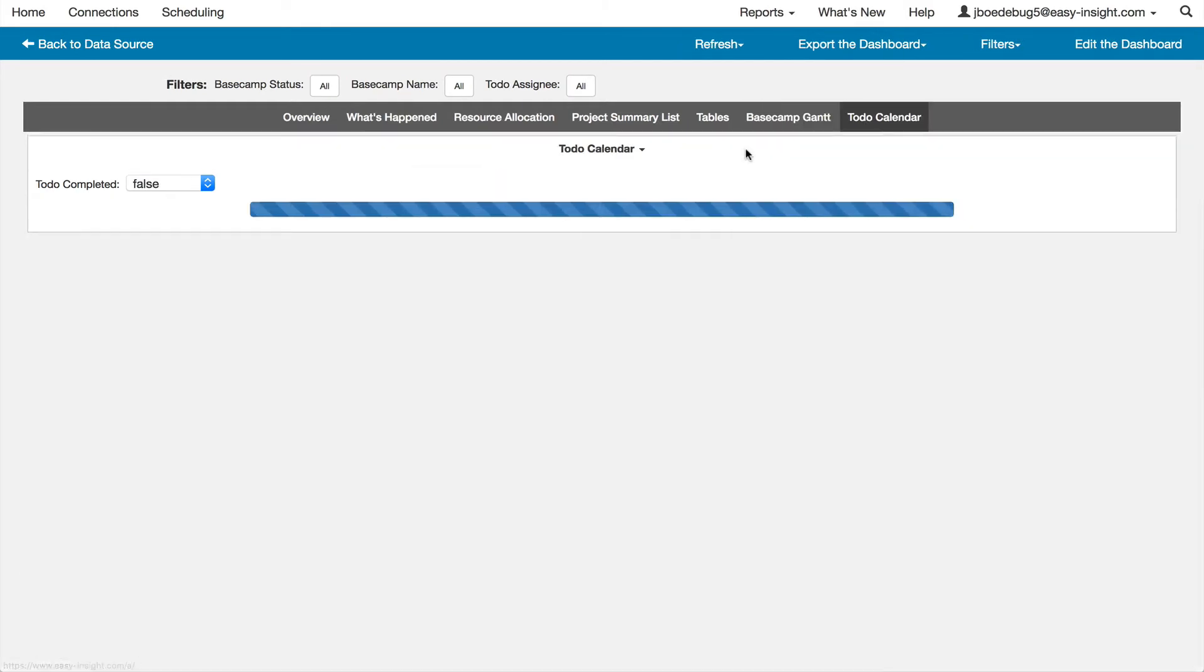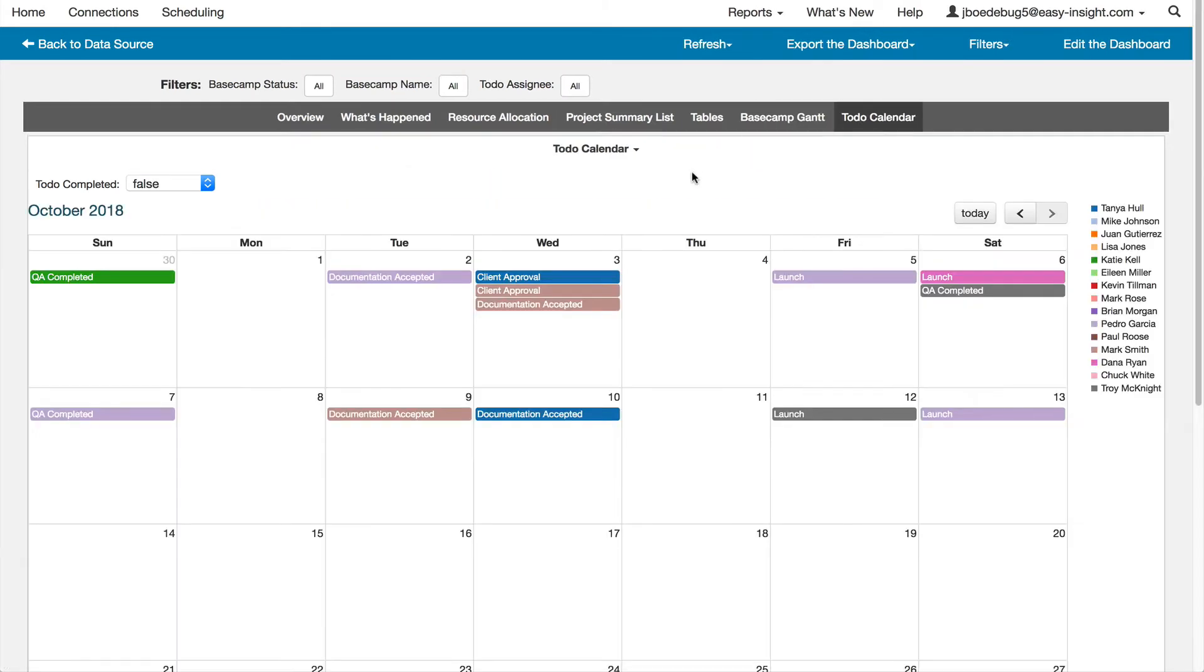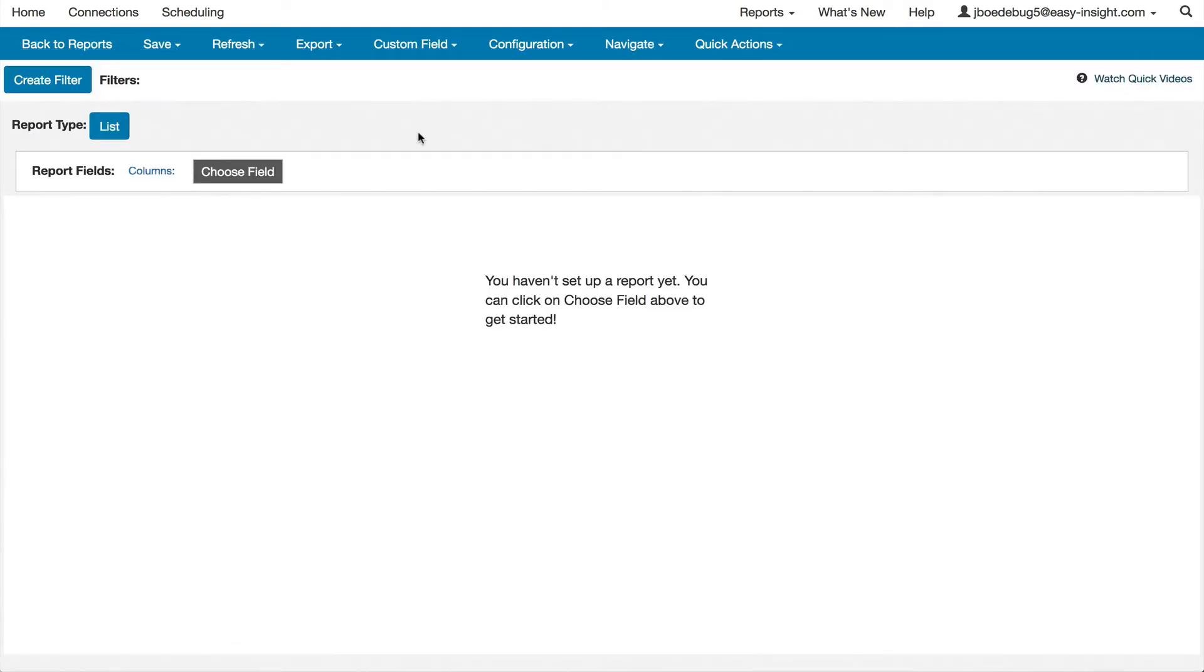A calendar to show you when the different to-dos in your projects are due. But beyond these pre-built reports, the real power of Easy Insight comes from our custom report builder.